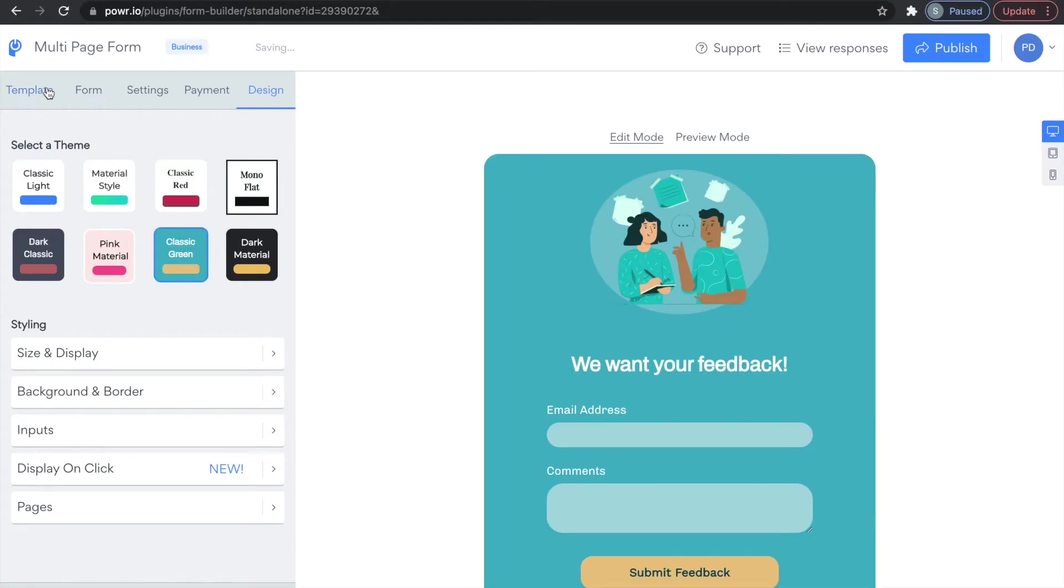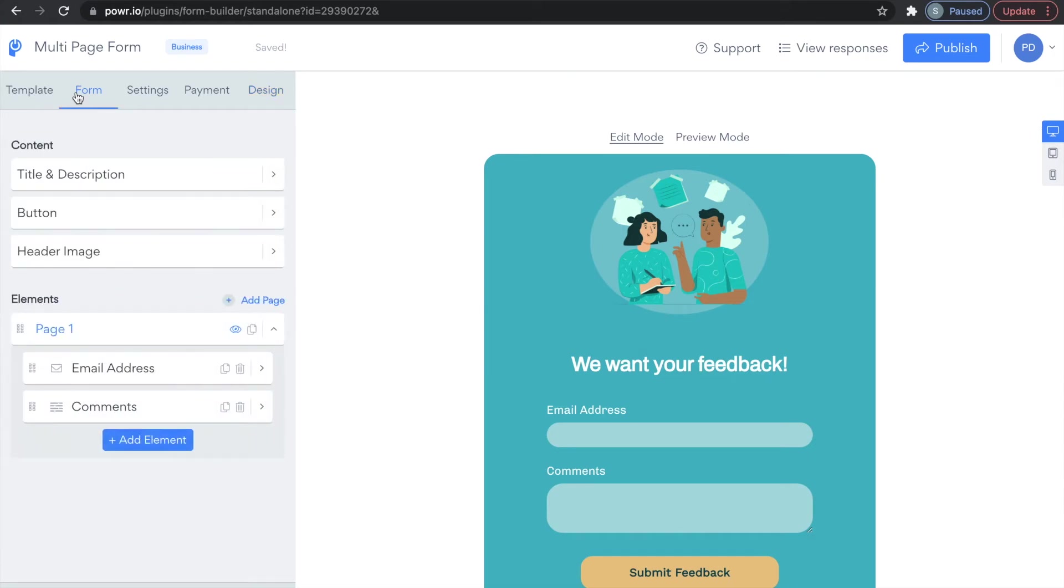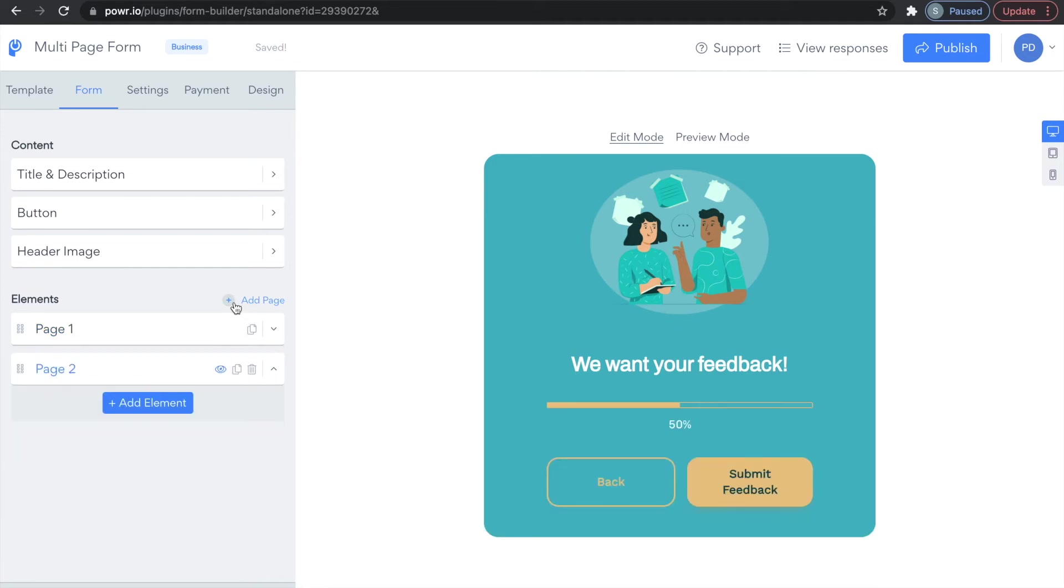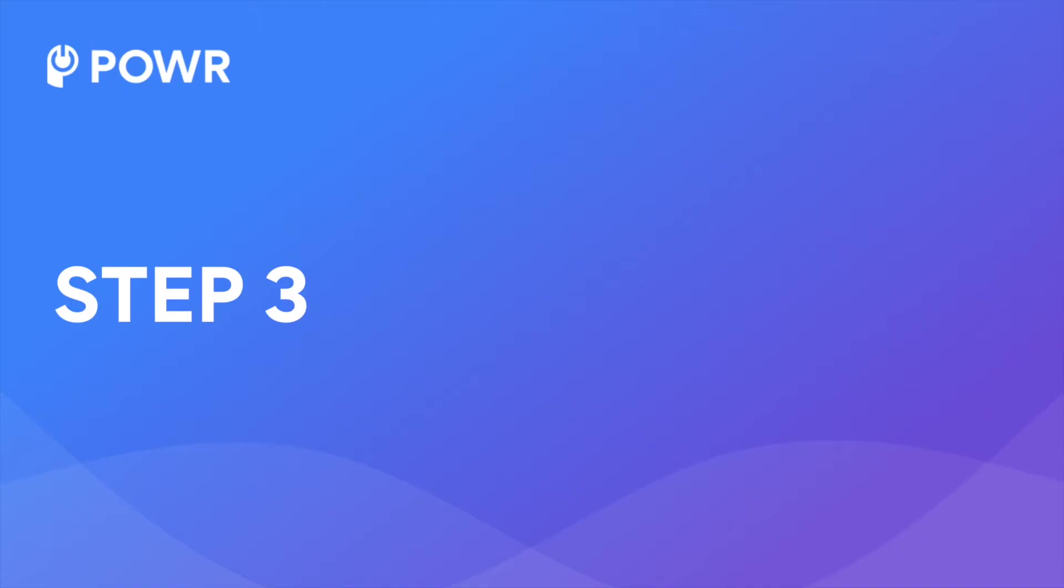To create a multi-page form for your users to fill out, first select the Form tab and then click Add Page. Your custom designs will be applied to both pages to ensure a seamless transition from your first page to your second page.